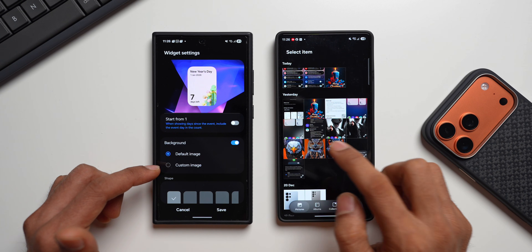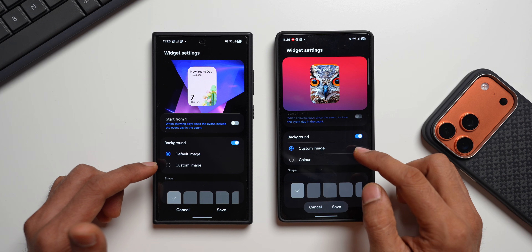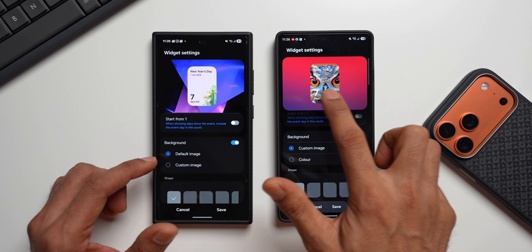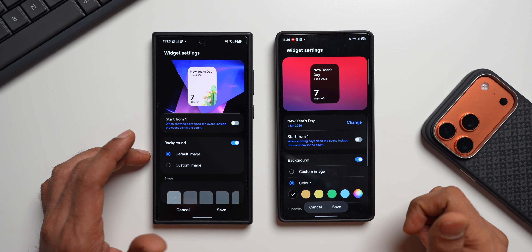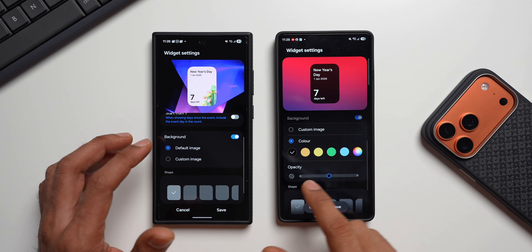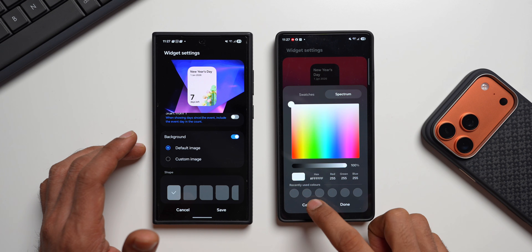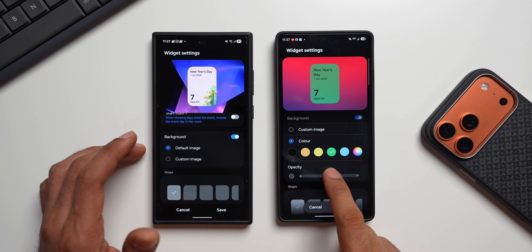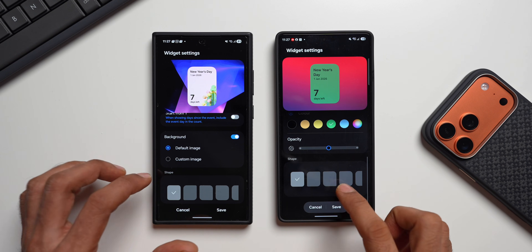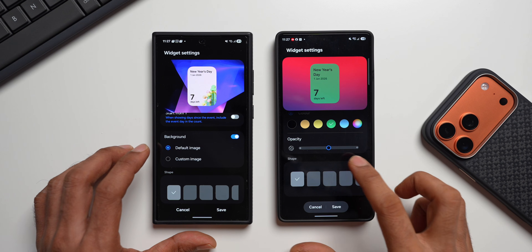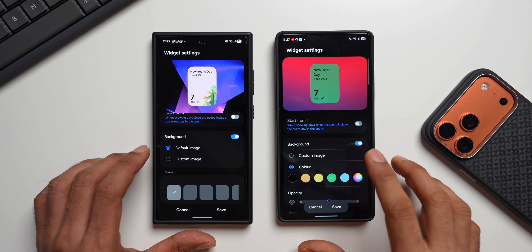Using Custom Image you can select a background from your gallery — tap on Custom Image, select an image, and save it. With this new update we can also select a color: there's a color wheel, swatches, and spectrum options. Once you choose a color you can adjust the opacity across three levels. The shape options were already present in the previous version. The key new addition here is the color option, while AI generated images are still not working.